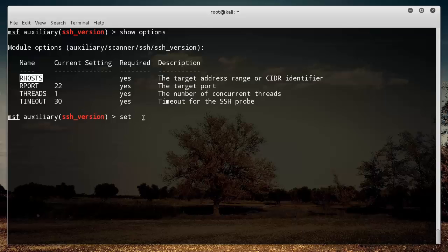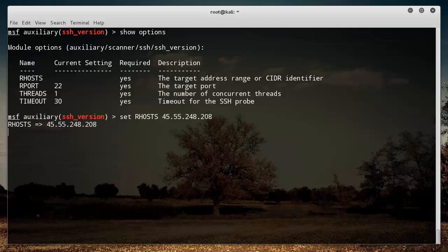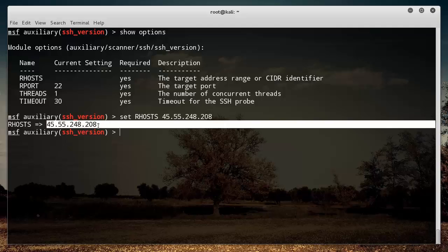But we're not, so we don't have to worry about that. So in order to set the setting of our host, we just type set RHOST, and it has autocomplete, so if you just start typing it and hit tab it's going to complete. Then we need to set the IP address, which is 45.55.248.208.